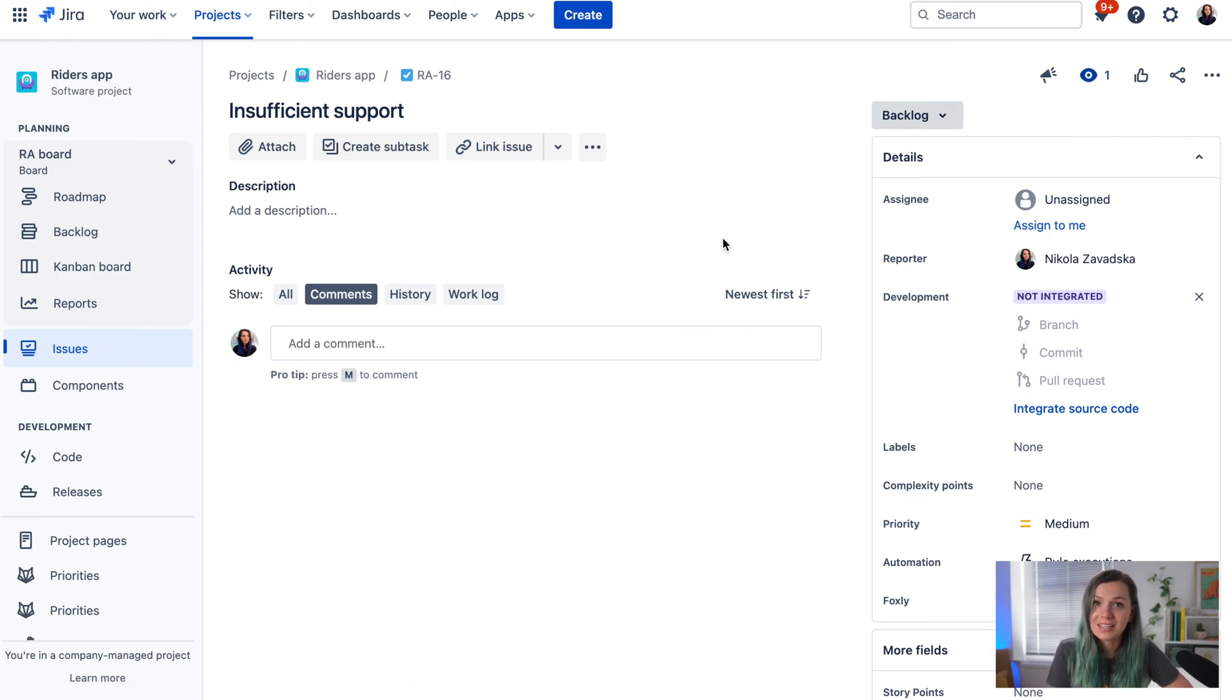That's it for our video about creating a JIRA ticket. I hope you found it useful. If you did, like the video and subscribe to our channel for more videos like this.